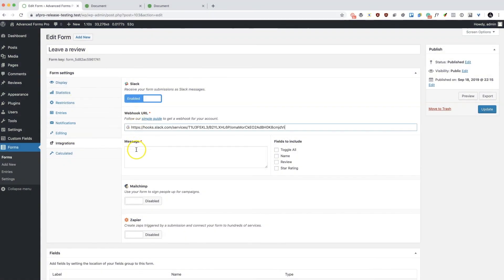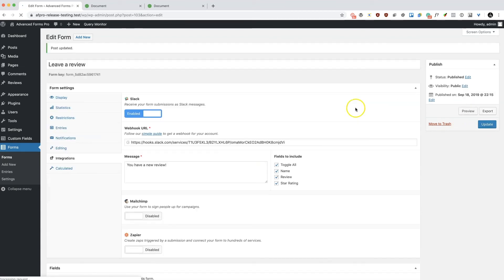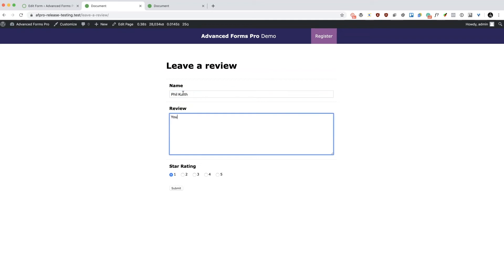Using Slack's webhook support, it is possible to have your form submission sent directly to a Slack channel of your choosing. You can choose which fields to send, along with a custom message for context.